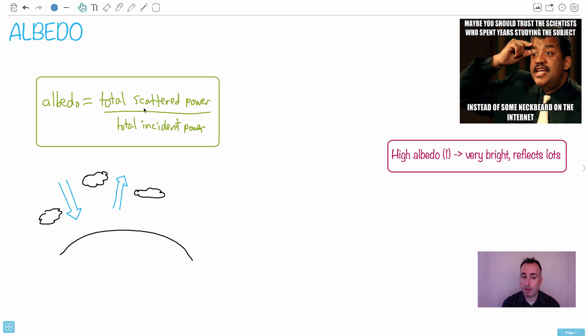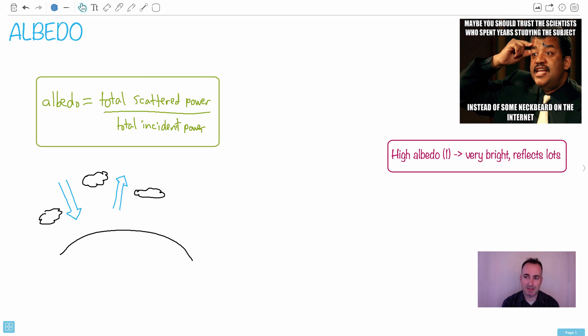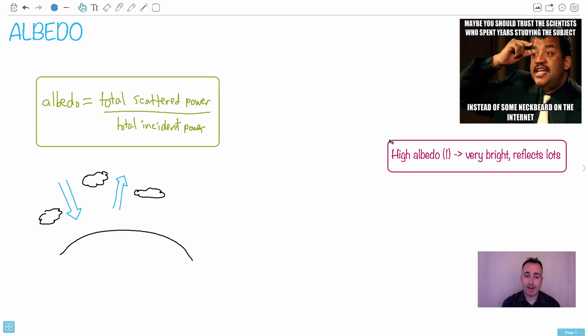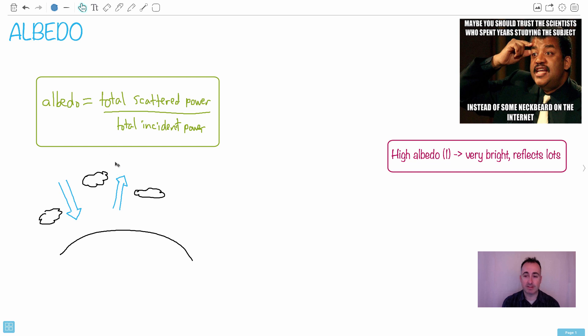Albedo is the total scattered power over the total incident power. I like this quote from Neil deGrasse Tyson saying maybe you should trust a scientist who spent years studying the subject instead of some neckbeard on the internet. This is like climate change skeptics and people who don't think this stuff is happening - it's absolutely happening. There are a lot of natural processes involved in this. This isn't rocket science, it's not that complicated.